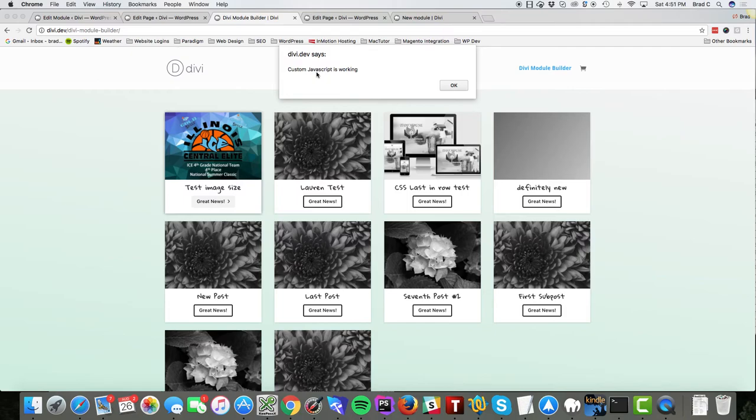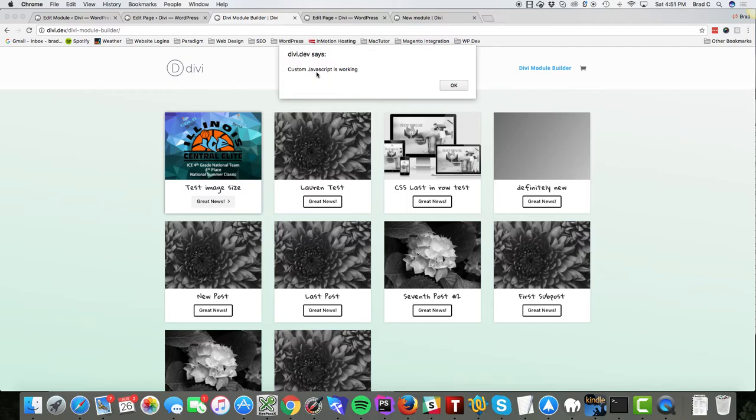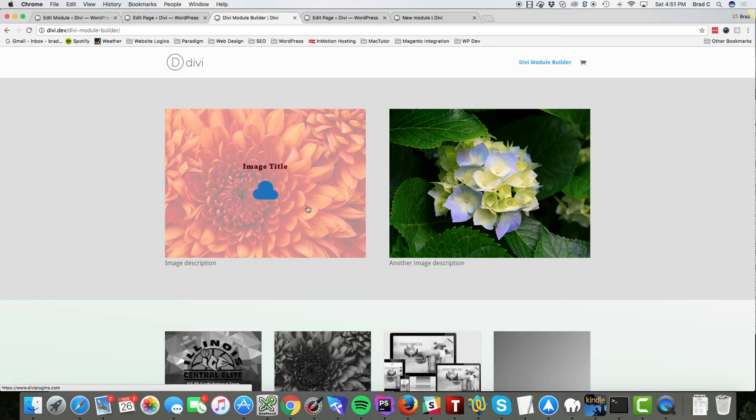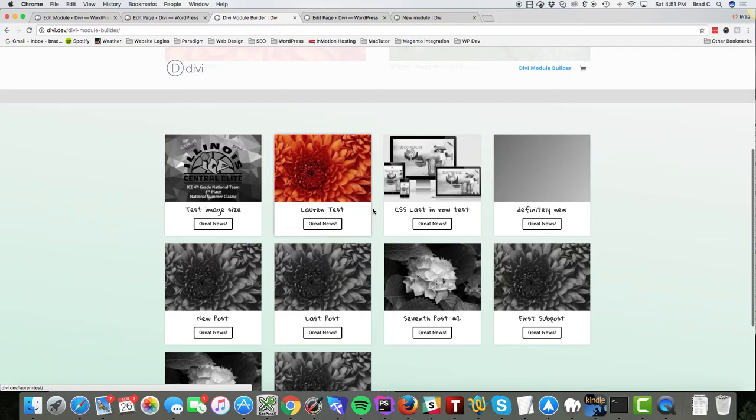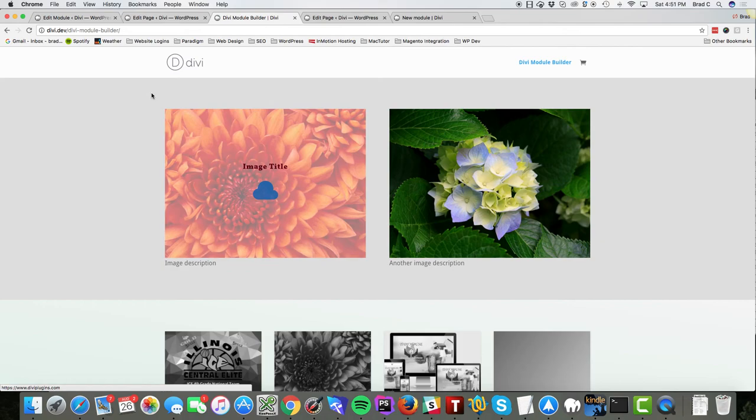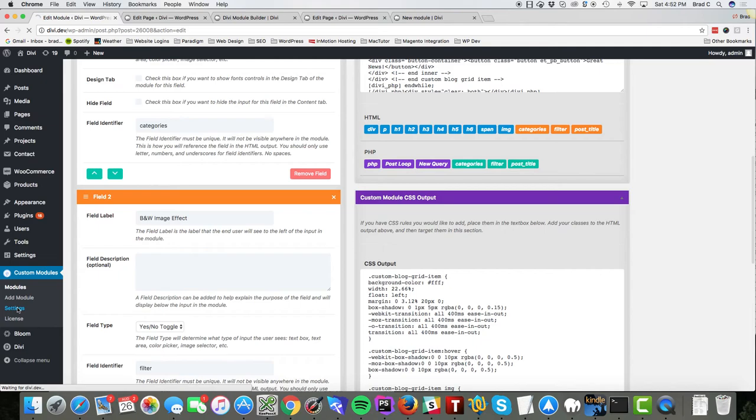So as you can see, you can do some very basic simple modules that just do some outputting of images, maybe an icon, maybe a custom field, or you can do something extremely complex like this and create your own custom grid. So we think that the possibilities are truly endless with the Divi module builder and we hope that you guys are as excited about it as we are.